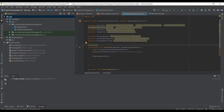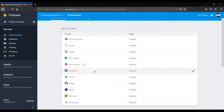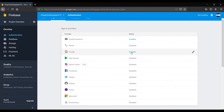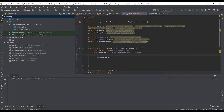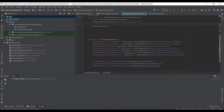Before starting, let me show you my Firebase database and authentication setup. The sign-in providers — email/password and Google — have been enabled. Facebook has not been enabled yet because I need the secret key, so I'll set that up later. The database and storage have also been set up as preliminary setup for the project.